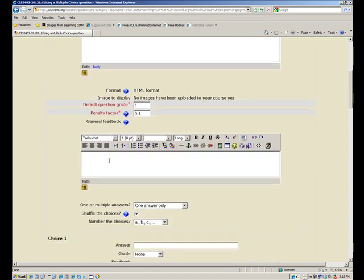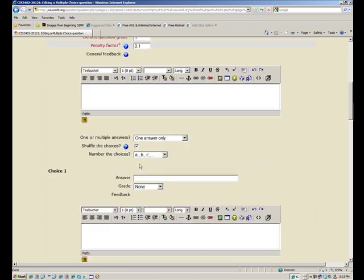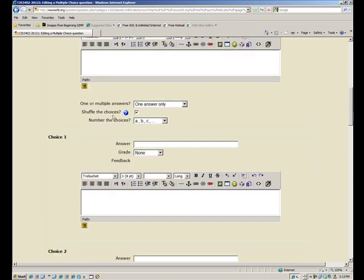Of course you can use your copy and paste just like you normally do with right clicking. Preview my question there. Now that's just general feedback area. I don't necessarily put anything in there. One or multiple answers? Well, there's only one right answer. That's what it's asking you there. Shuffle the choices, yeah I have it checked, and I did that early on. And number the choices, that format's fine. My first choice one, the answer. I can put the right answer first. It doesn't matter because it's going to shuffle it anyway. The right answer is white.